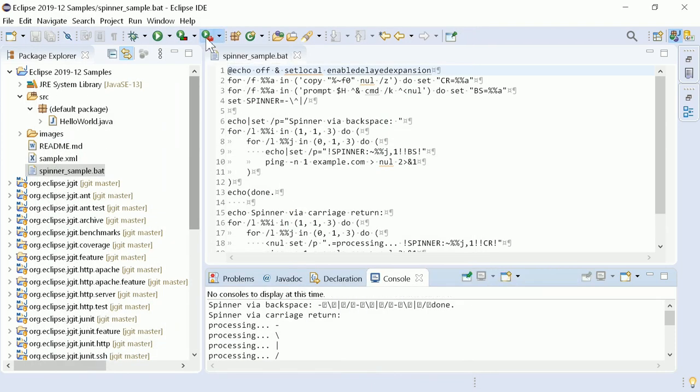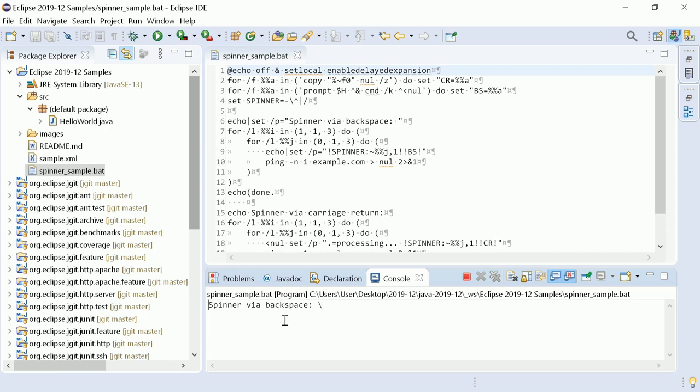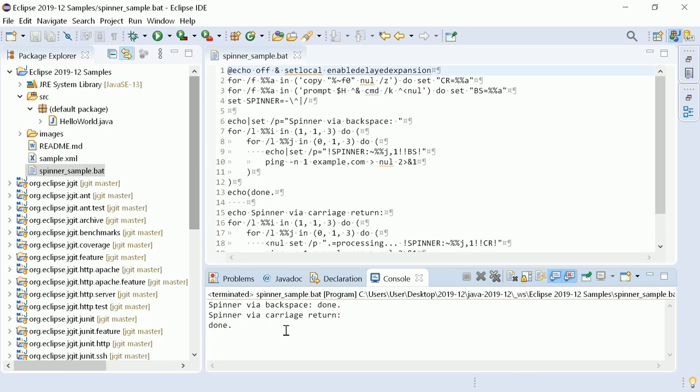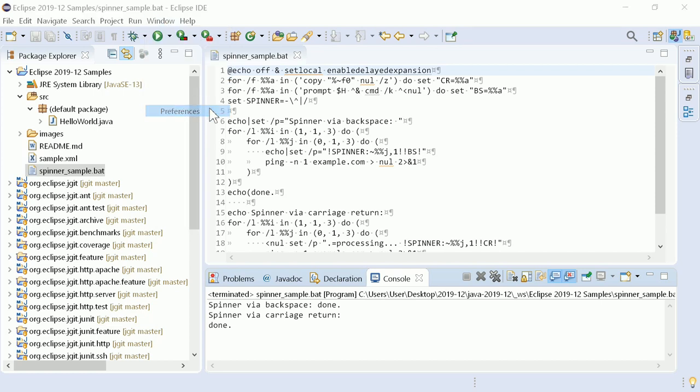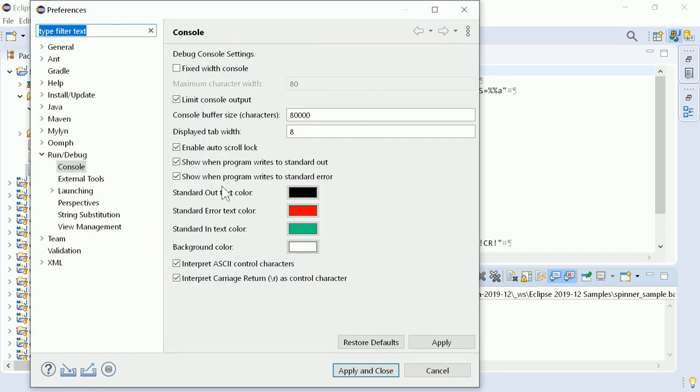This is what the same output with the interpreted control characters looks like. Much better, isn't it?